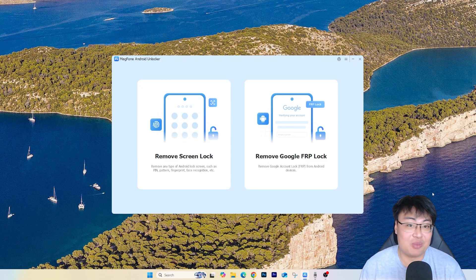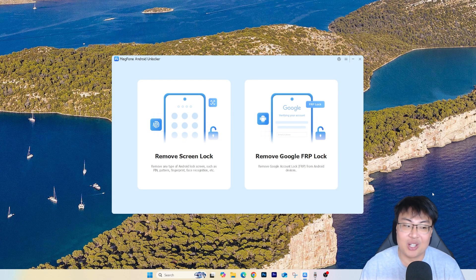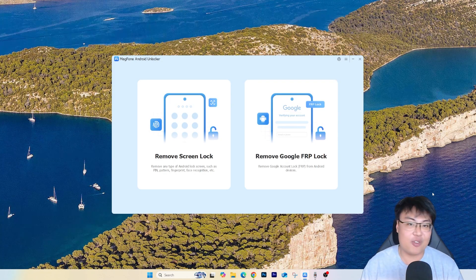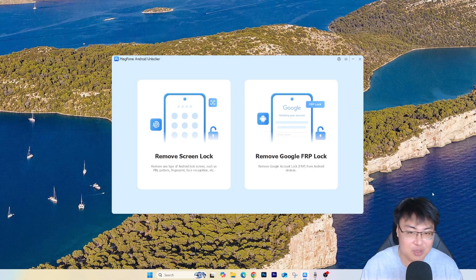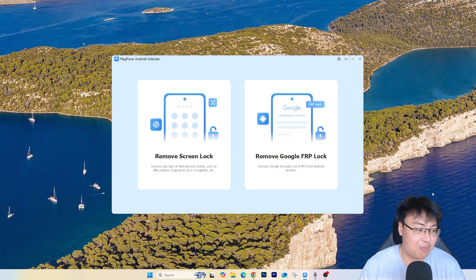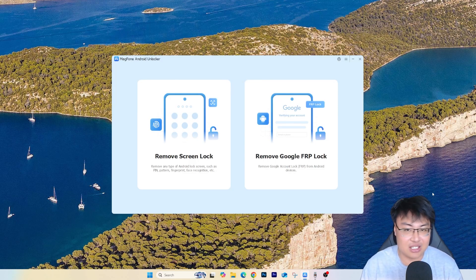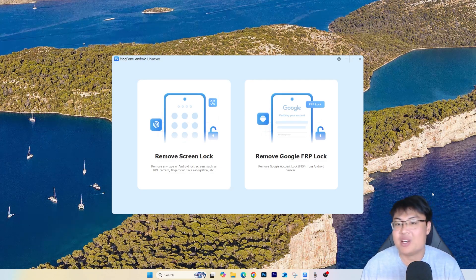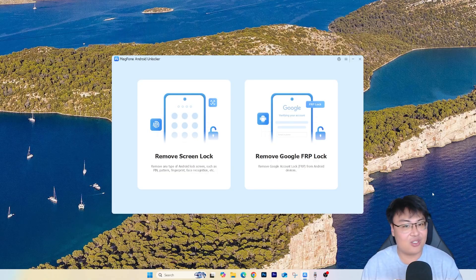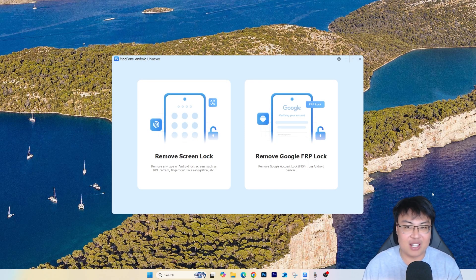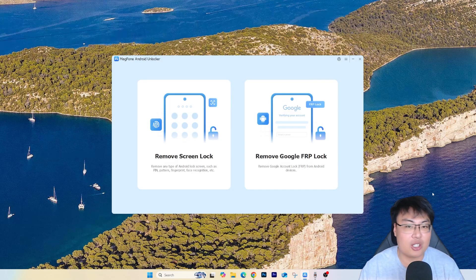As you've seen from the demonstration, it's very straightforward — just a few simple clicks and you're good to go. You don't have to be tech-savvy to do that; anyone can do it at the comfort of your own home. You don't have to travel to a shop, pay a high price, and risk them seeing the content inside your phone. The whole process for me took about 10 minutes.